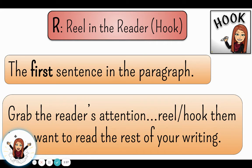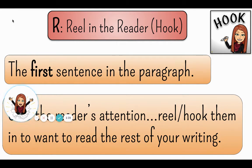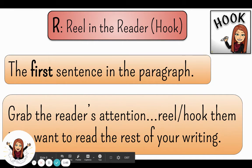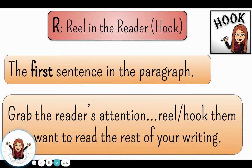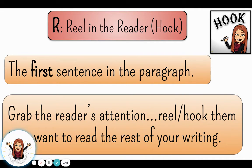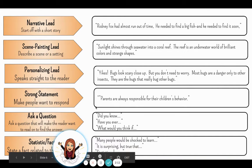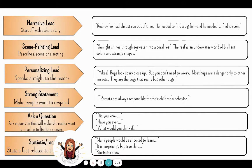The R stands for reel in the reader, which is our hook sentence. This is the very first sentence in our paragraph — usually a sentence or maybe two. The purpose here is to grab the reader's attention, to reel or hook them in so that they want to read the rest of your paragraph. There are a lot of different strategies we can use to reel in the reader, and Miss Fox and I have listed six here for you to choose from.